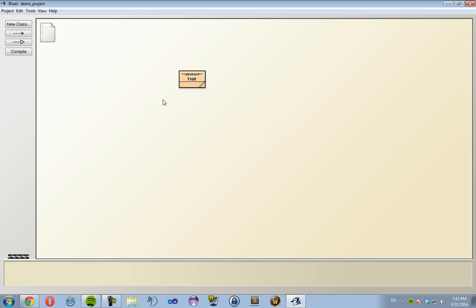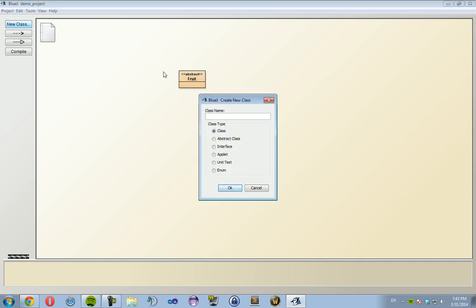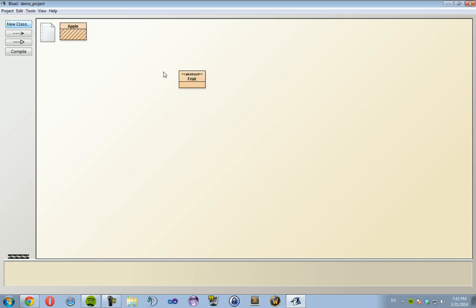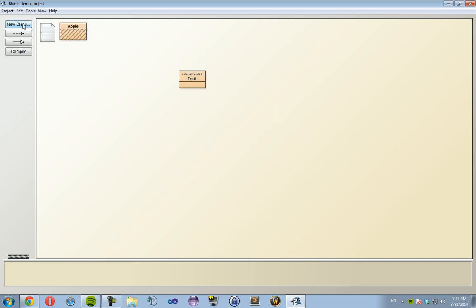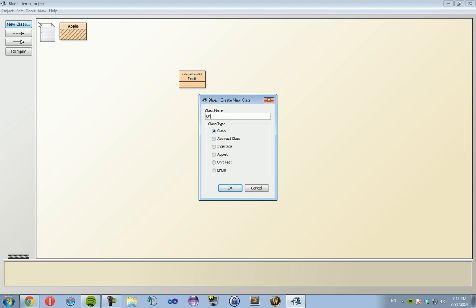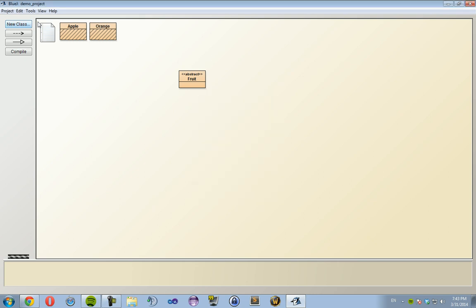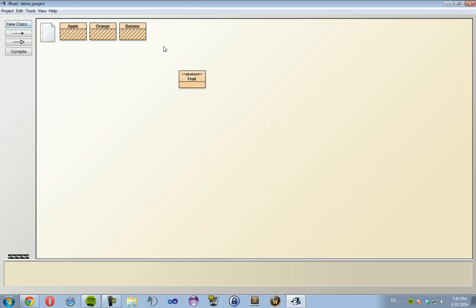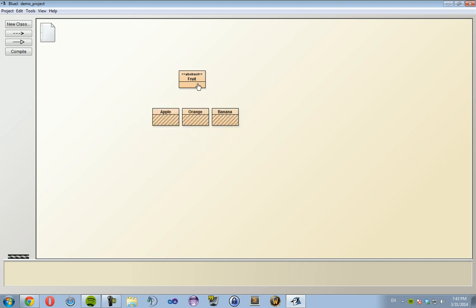So here we have this abstract class. Cool beans. Mercifies, what are we going to do with it? Well we create our subclasses - classes that are going to extend or inherit this superclass Fruit. So I'm going to create Apple, I'm going to create Orange, and I'm going to create Banana. Got all three.